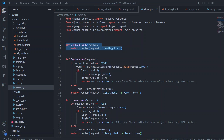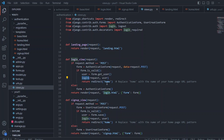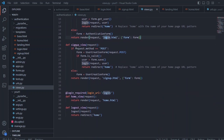If the form is valid, we authenticate the user and log in using the login() function, which is available in django.contrib.auth — you can import both login and logout functions from there. Once the user is logged in, we redirect to home. Otherwise, we render the login.html with the empty form. Similarly, in the sign up view, we check if the method is POST, attach the form with POST data, and if the form is valid we save the user and log them in.